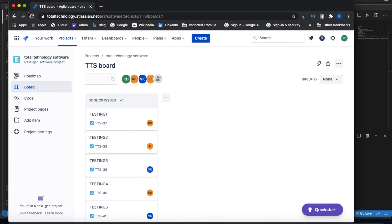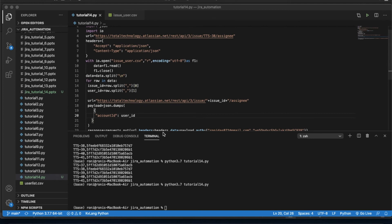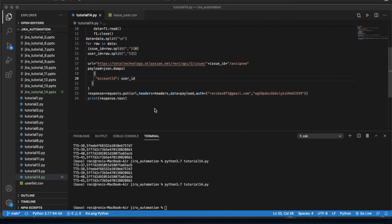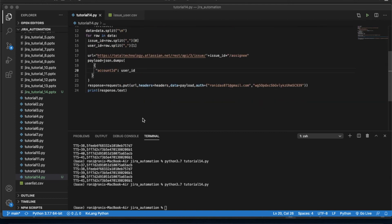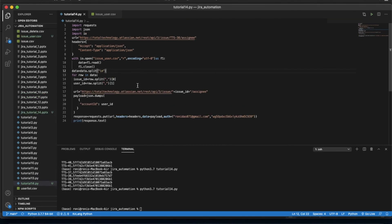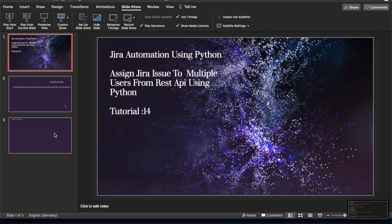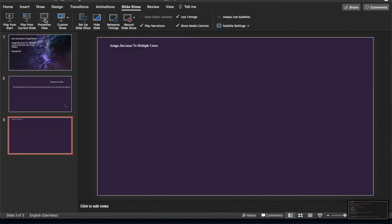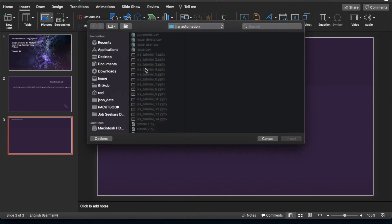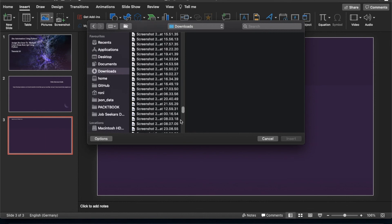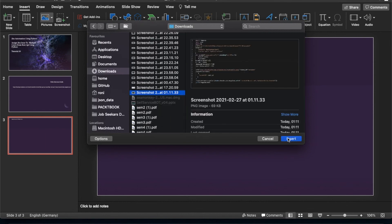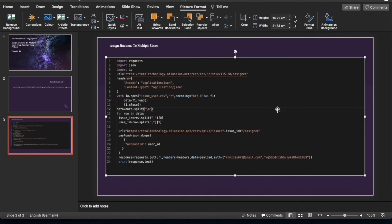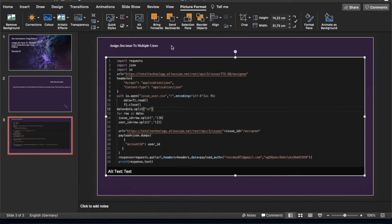This means whatever we were trying to achieve successfully completed. This is actually a very simple thing. If someone already watched tutorial 13, it will be very easy because we used the same piece of code. The only thing is we used a for loop extra, that's it.